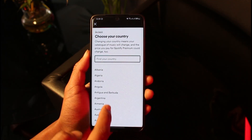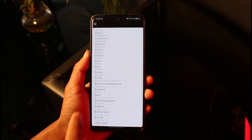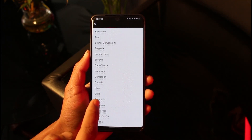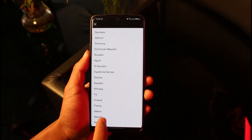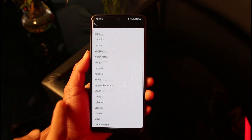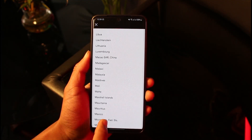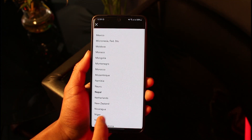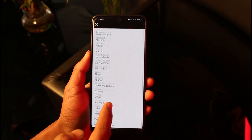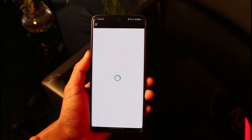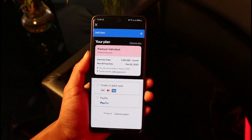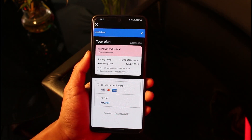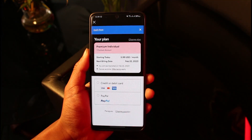You'll be able to see a list of all the countries currently available on Spotify. Keep in mind that depending on the country you choose, the payment method and pricing will also be different based on the local currency. For example, if I choose Paraguay, you'll be able to see that the payment method differs as well.